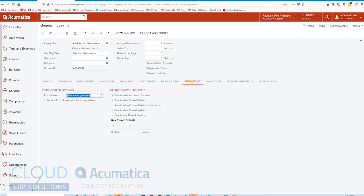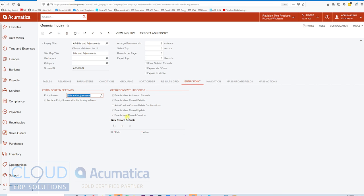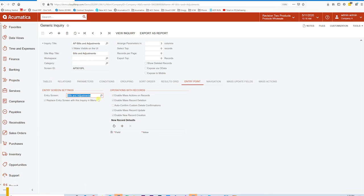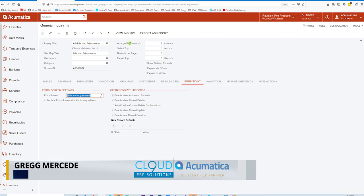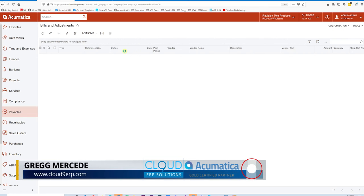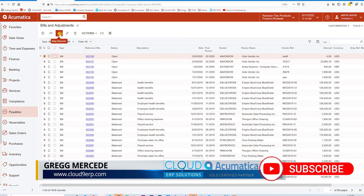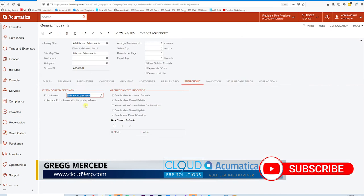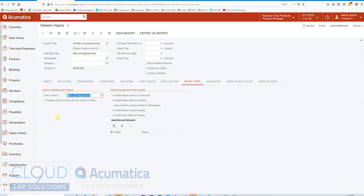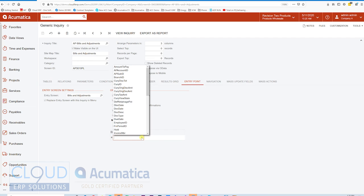Let's go back to our Generic Inquiry and go to Entry Point. You'll notice a few other things here. This Generic Inquiry is out of the box. It's AP Bills and Adjustments. Some of these settings you'd expect to be in place, such as the ability to enable a new record. In other words, when I'm looking at the Generic Inquiry, I have this plus button here that allows me to create a new bill. Makes sense. But this is how you can adjust this. The other thing is you can create multiple Generic Inquiries with different ones for bills and adjustment.